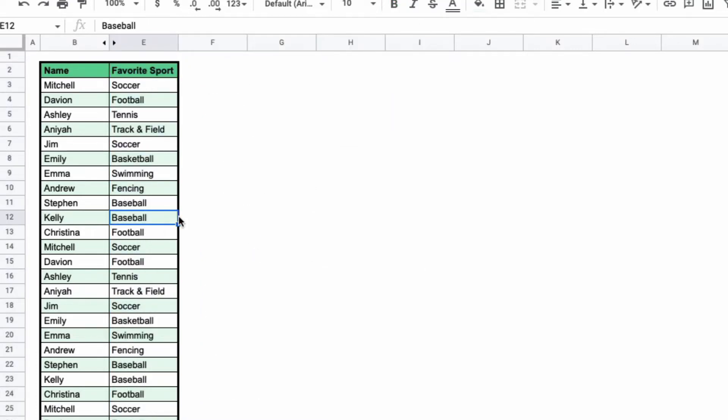Now I can only see their favorite sport. But suppose that I want to see all of my data again. This is how you unhide the columns you just hid.